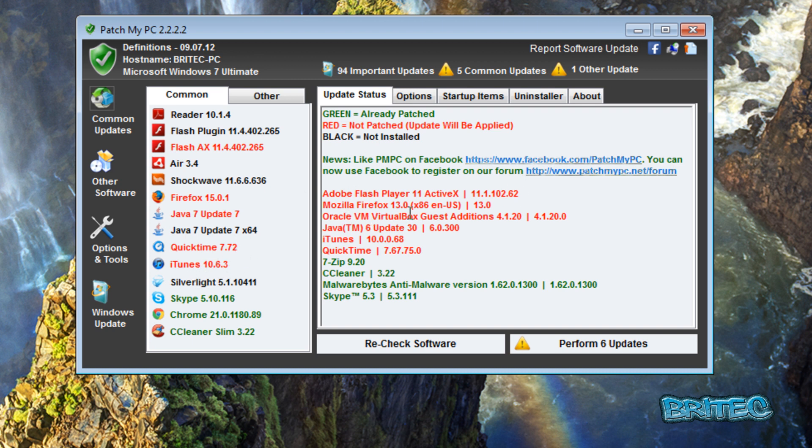All these could be potential threats to you in the future because if you don't keep them up to date, it's going to be a weak point for malware to attack. So it's always advisable to keep these up to date. Let's have a look at the program itself. You can see it said here we've got 94 important updates.